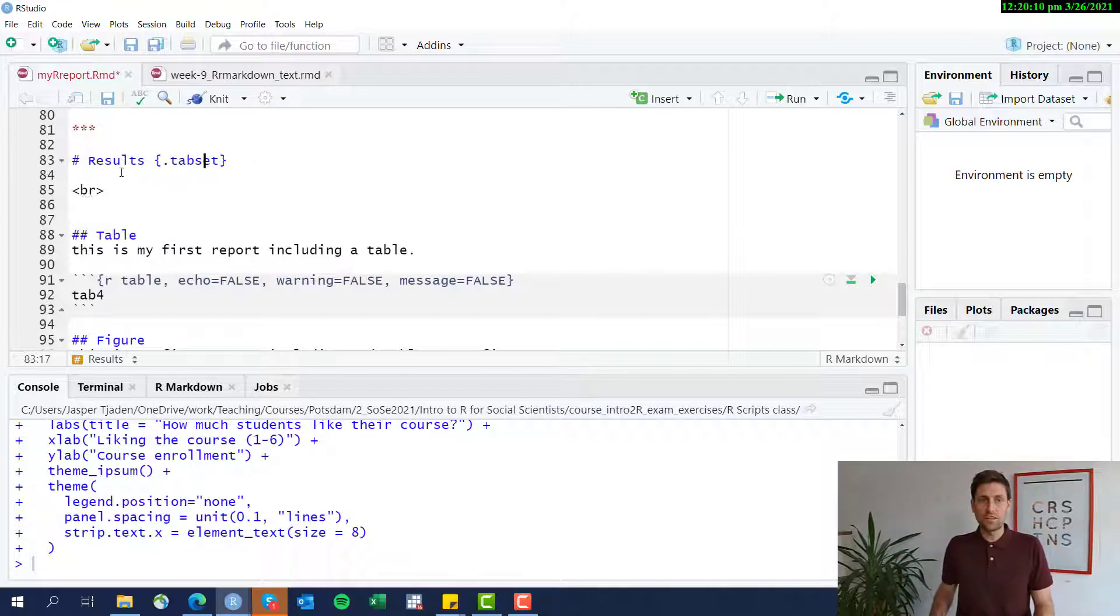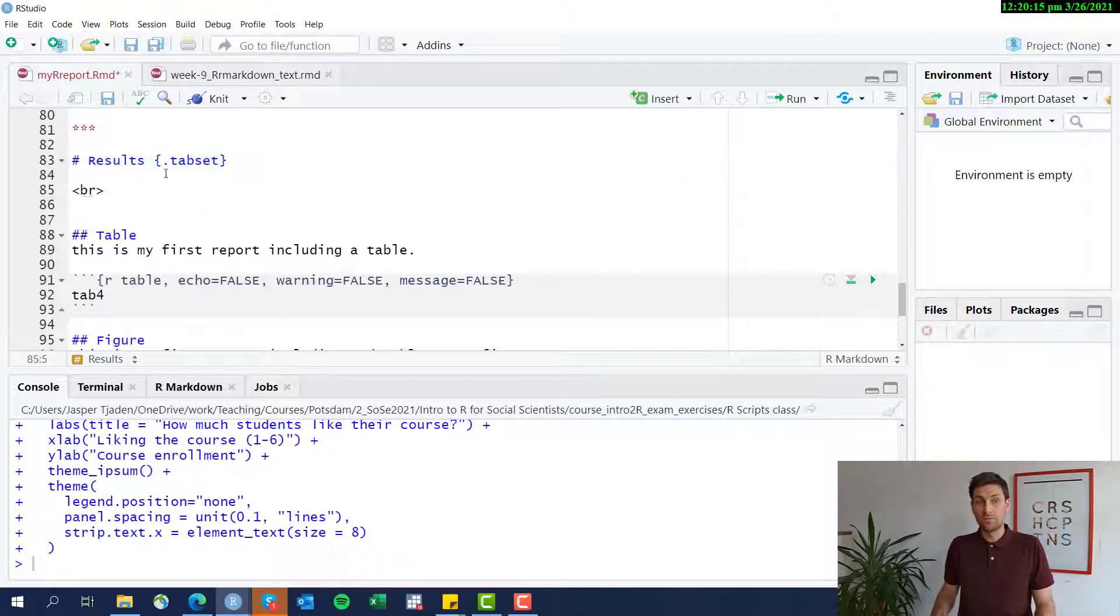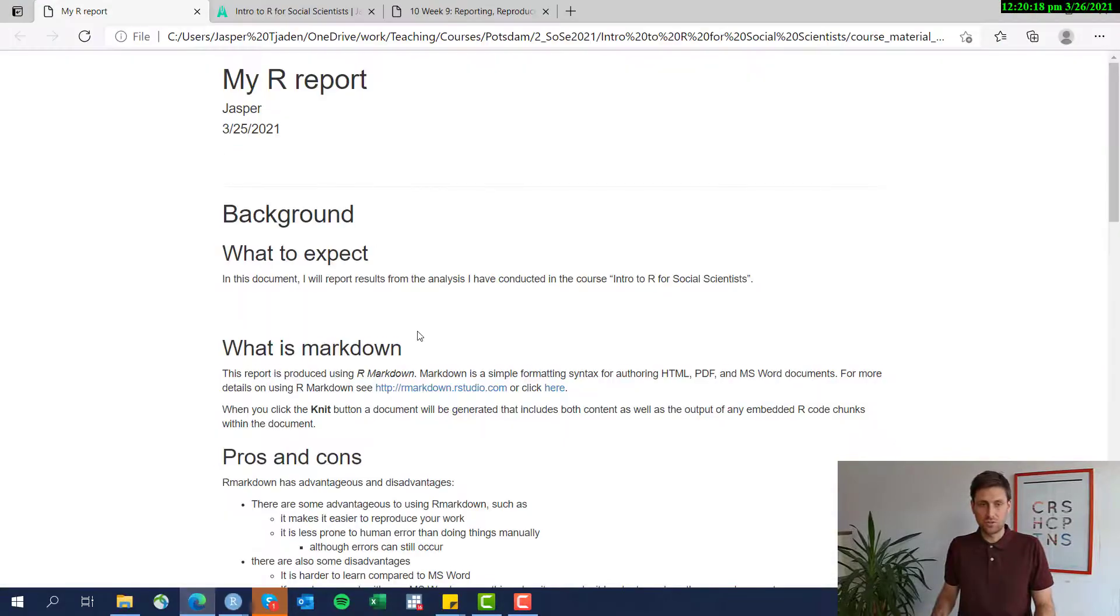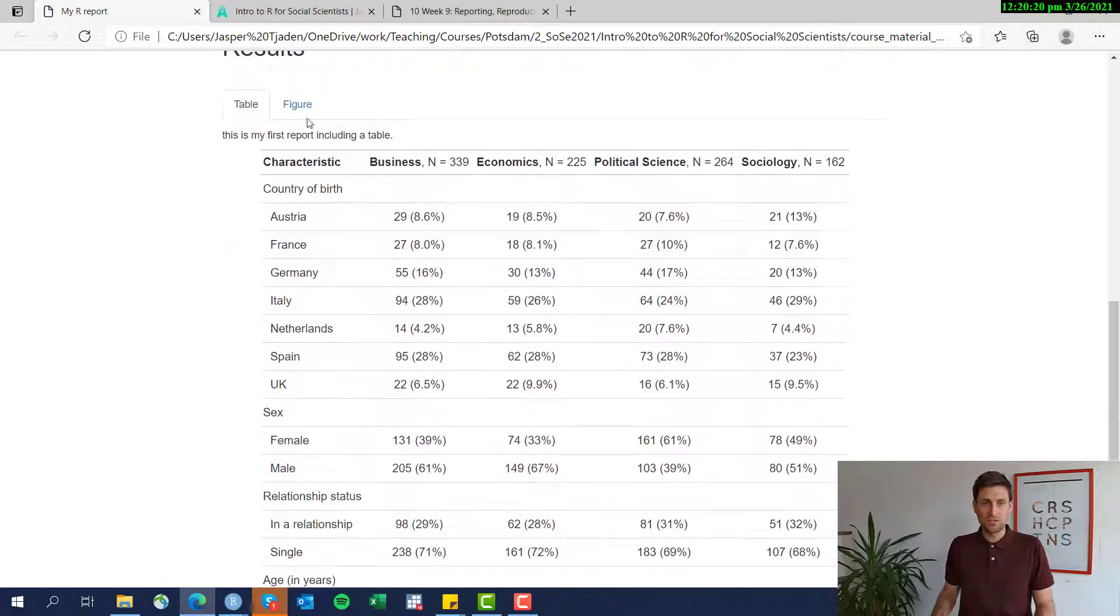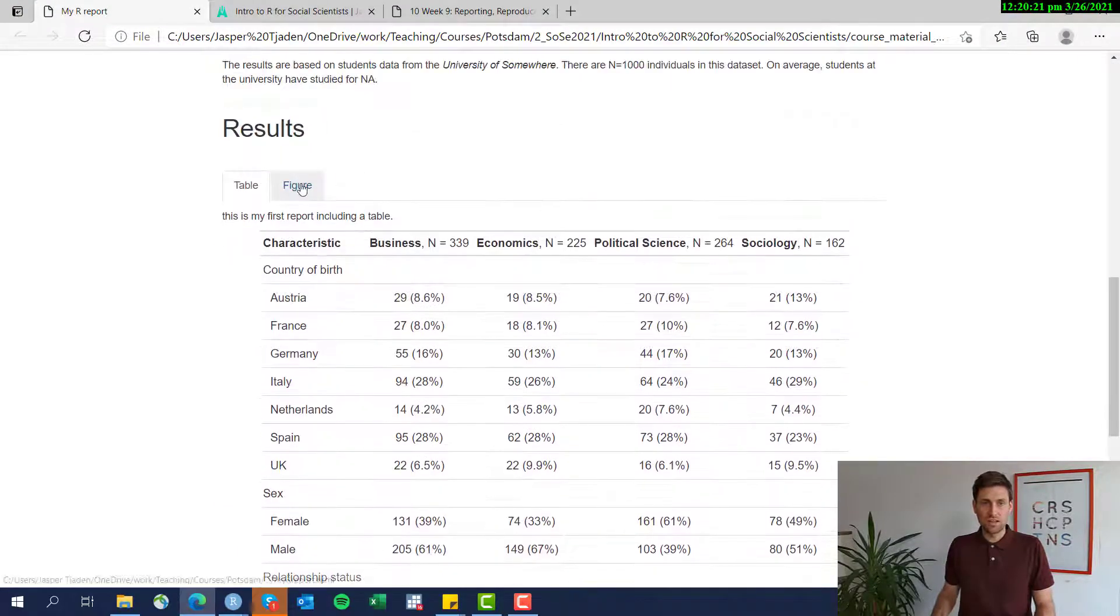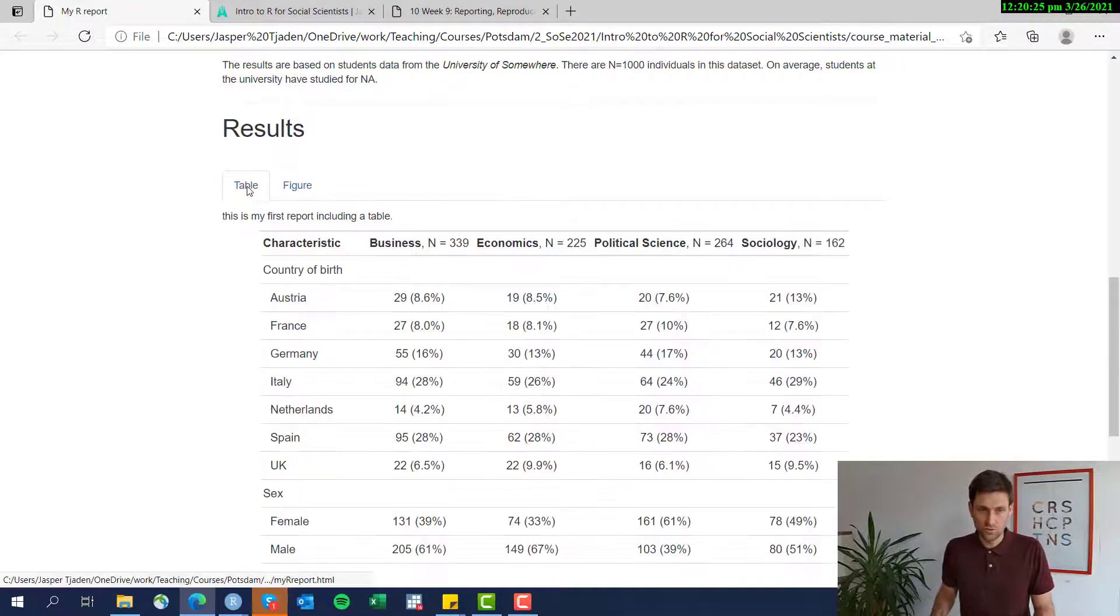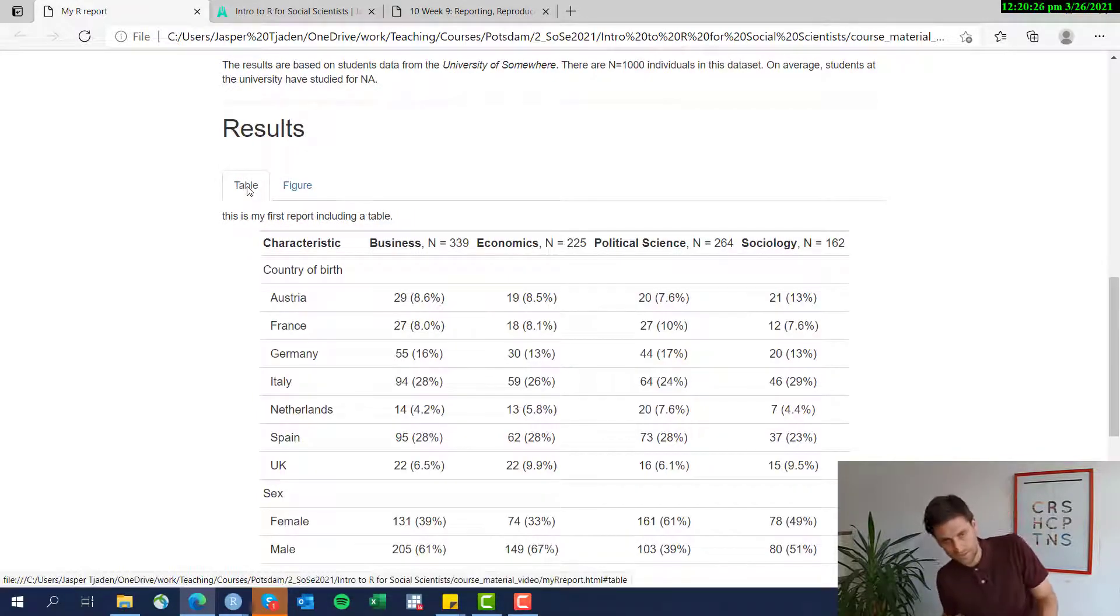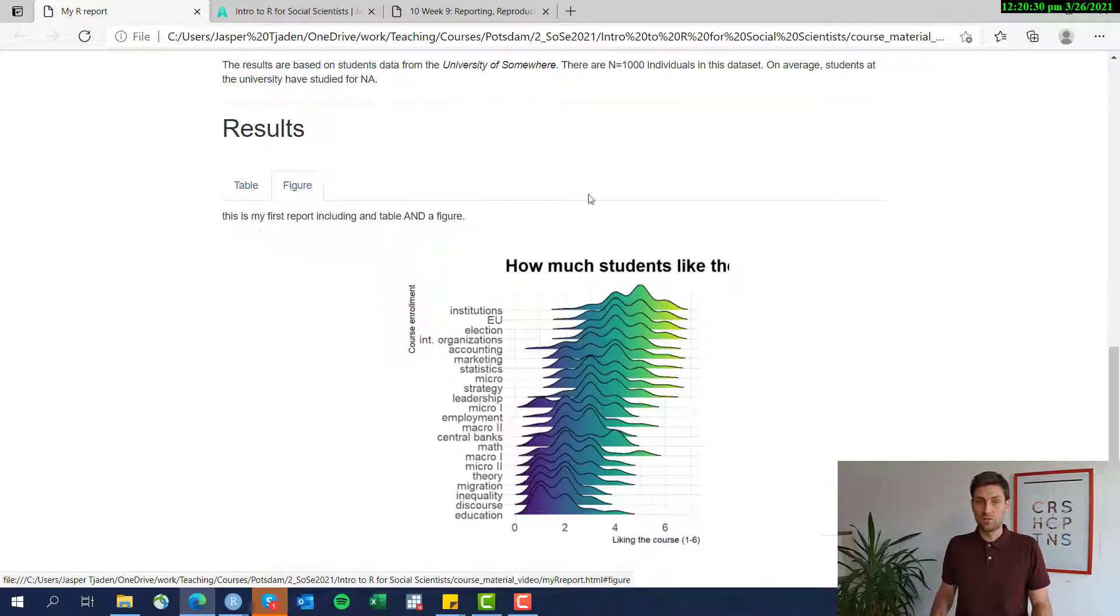And it applies to everything, to all the subsections that are following wherever you put this tab set sign. I'm going to show you what that looks like. Here we have the results section, and it's actually going to put all the results that are following the results section into these different tabs. We have a table and we have results.